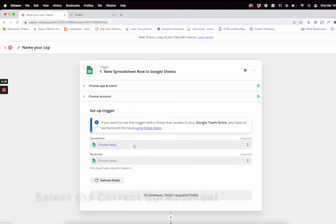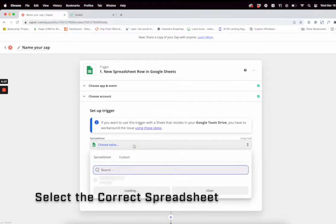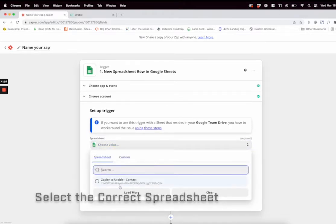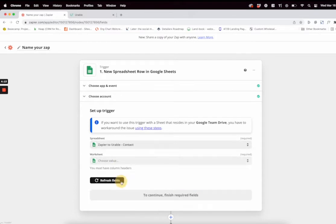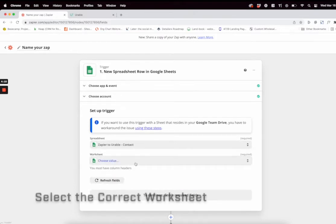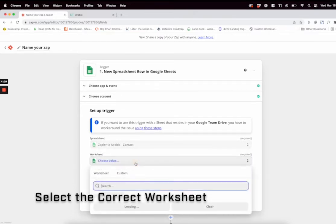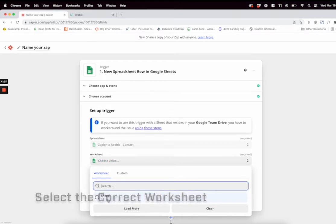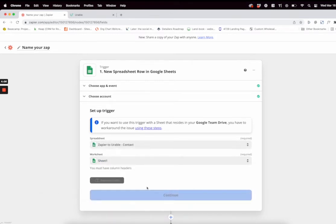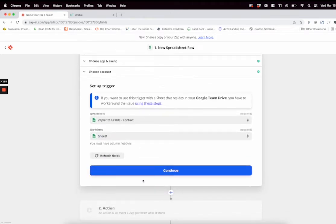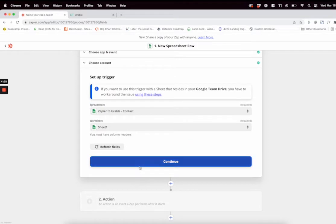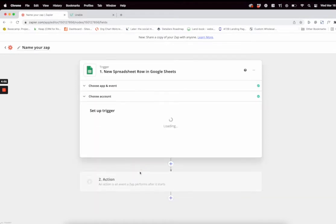From here, you're going to select the correct spreadsheet. Make sure it is the correct one. Then you're also going to want to select the correct worksheet. By default, this will be either one or zero. Make sure to click that one and then click continue.